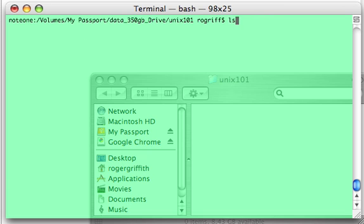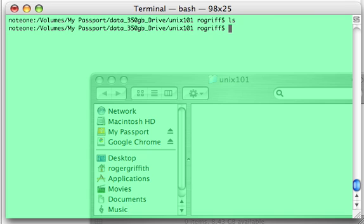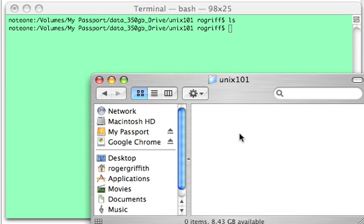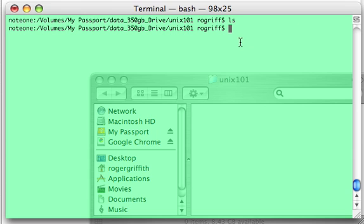If we type ls to do a listing to see what's in here we have nothing. Likewise if we look at it in the graphical interface in this folder unix 101 we see there's nothing here. This is the same unix 101 folder.